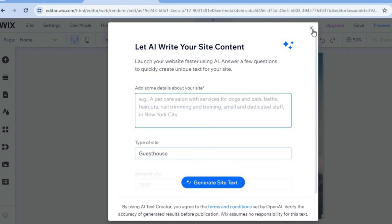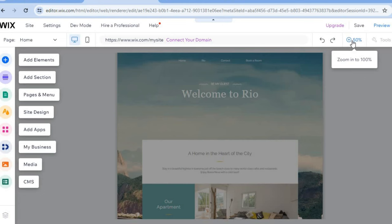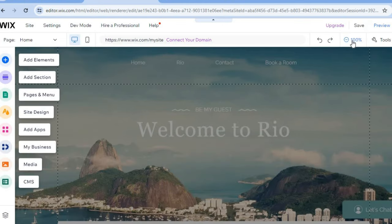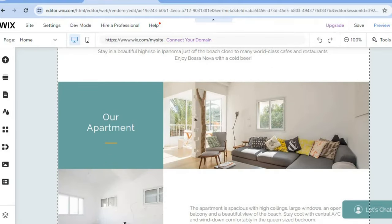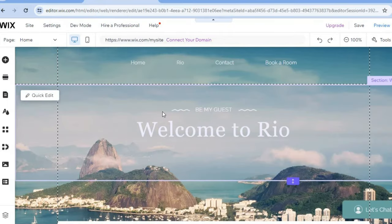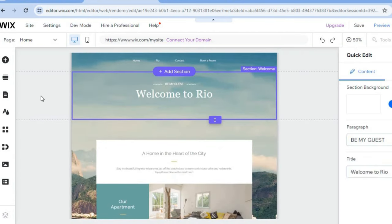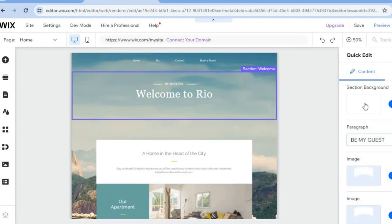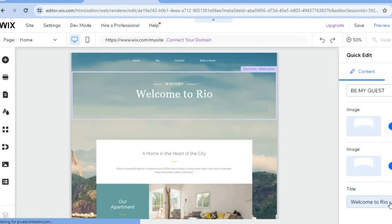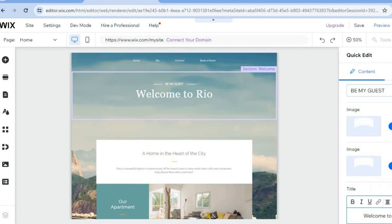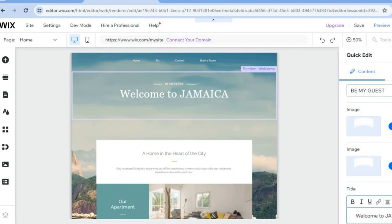Tap in the top right-hand corner where you see the zoom level to see how your website looks. This template looks stunning. You can start editing by hovering over a section you'd like to change and tapping 'Quick Edit.' From there you can change the site background, change images, and edit text — for example, changing 'Welcome to Rio' to 'Welcome to Jamaica' by simply typing it in.